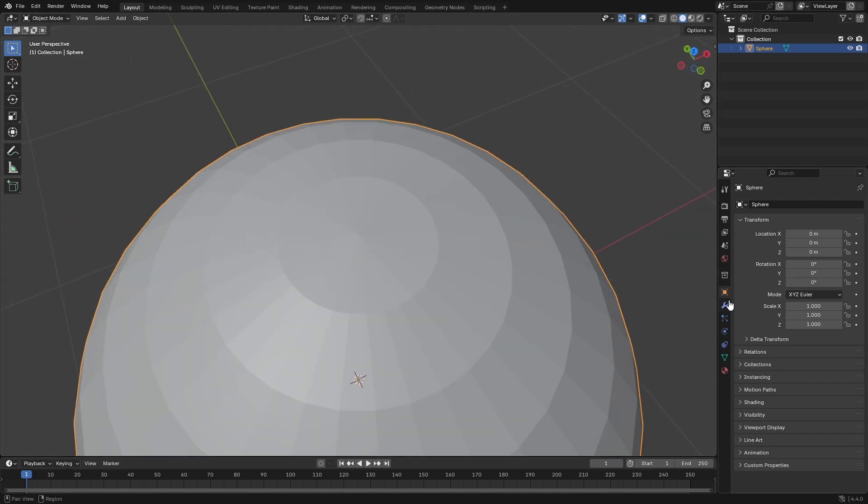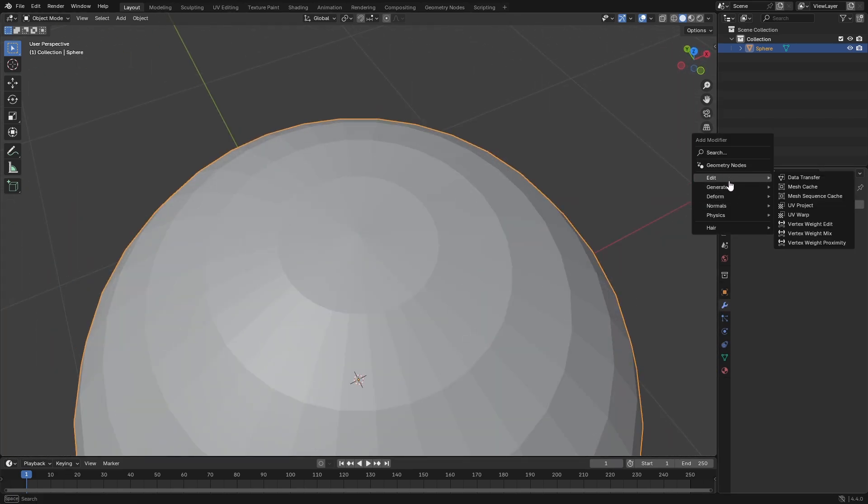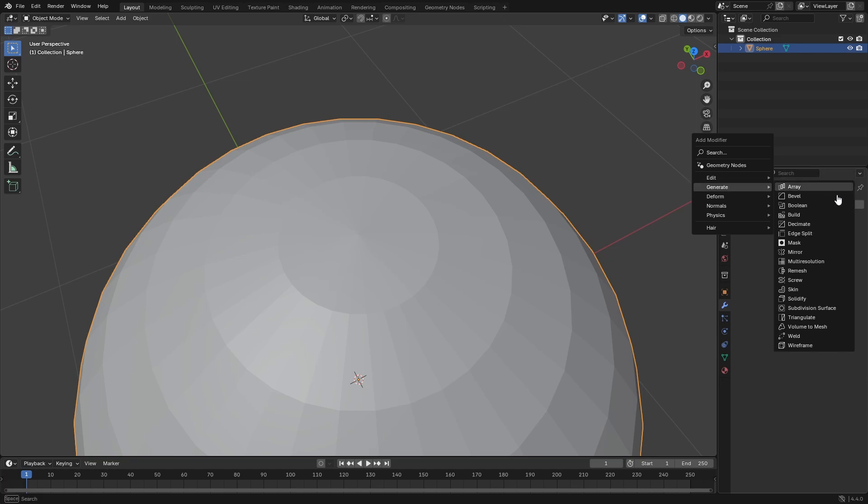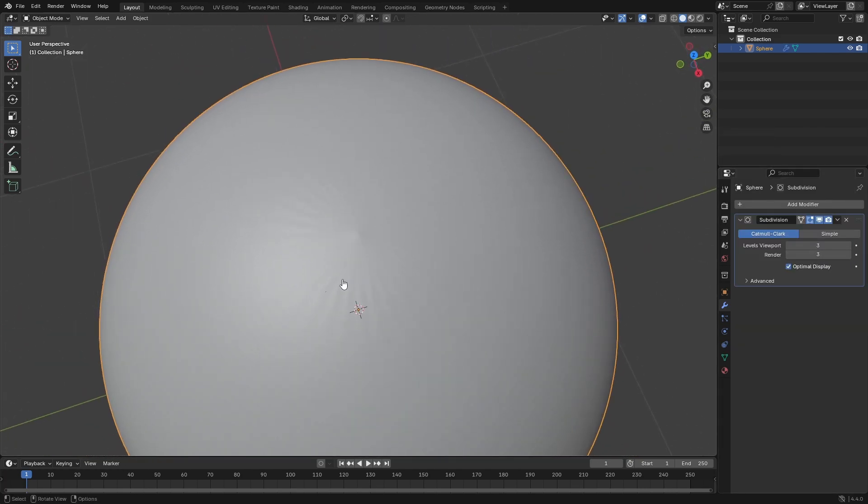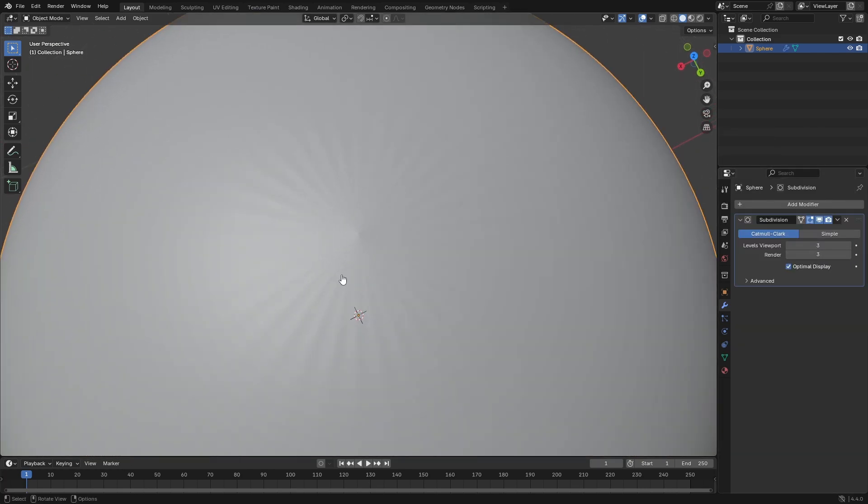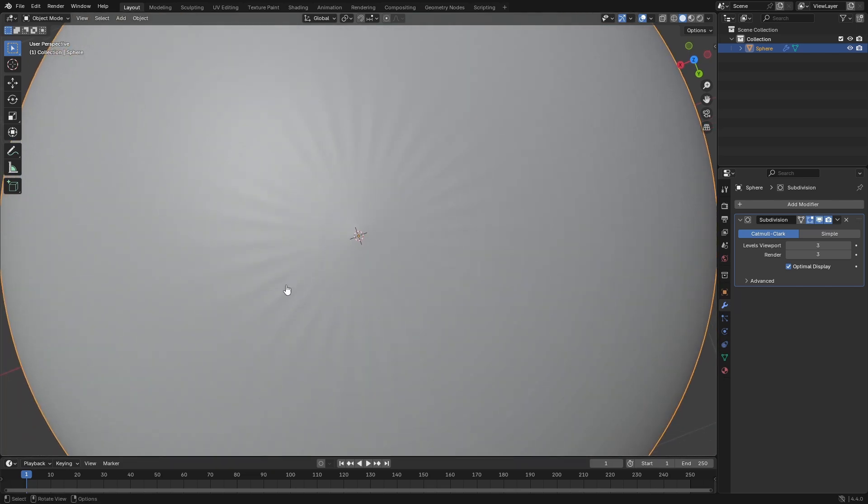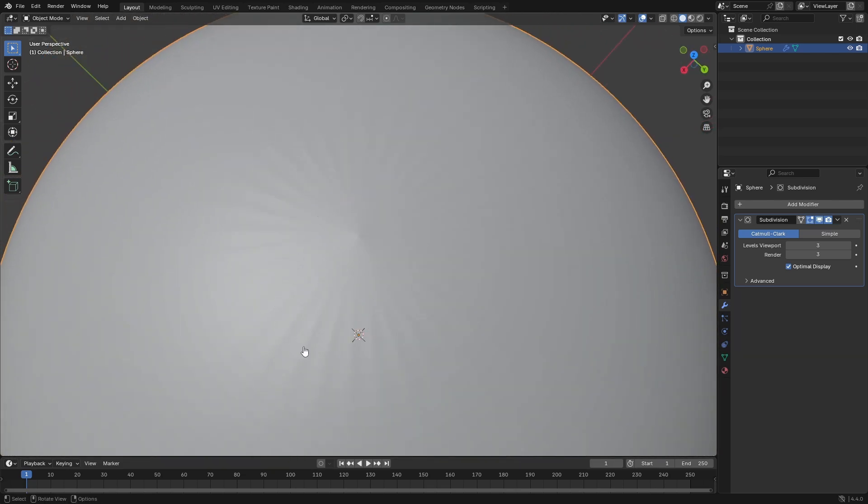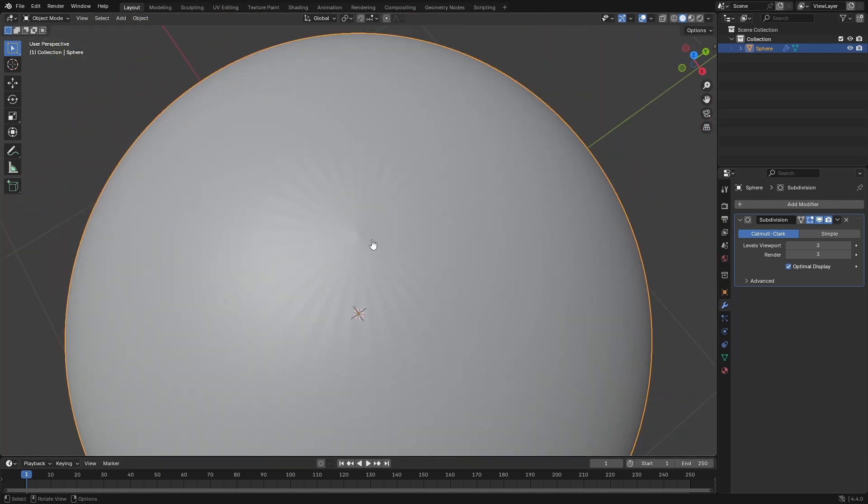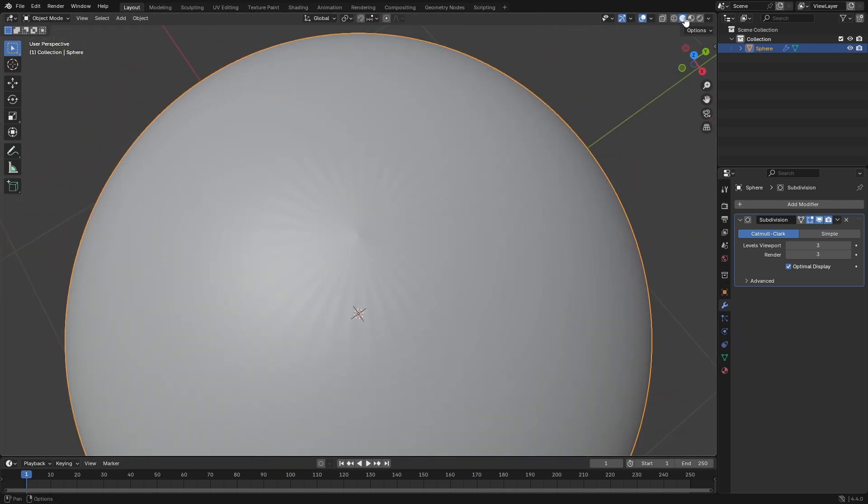Now, especially if you add in a subdivision surface modifier and bump this bad boy up, you can see that when we take a look at this, it has this weird little banding, this weird little sunshine-looking star banding here.